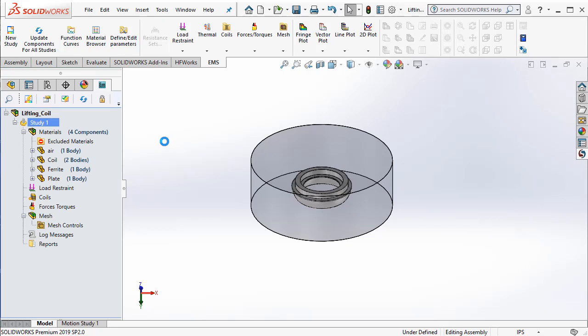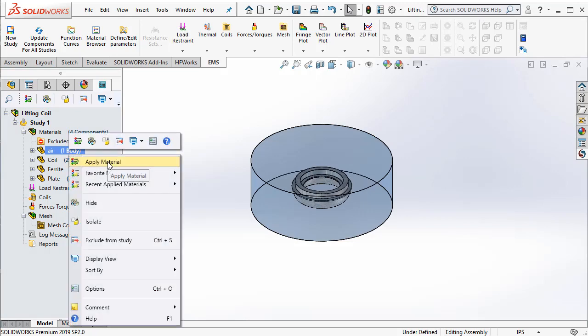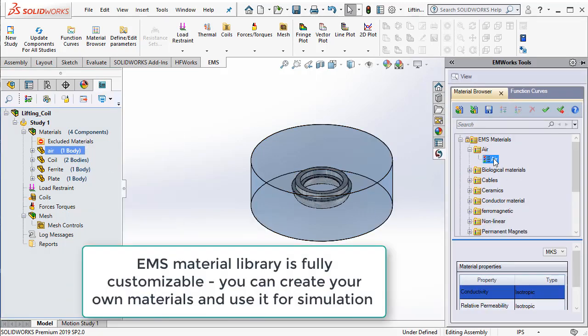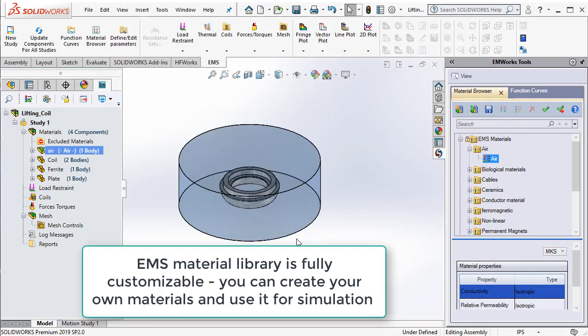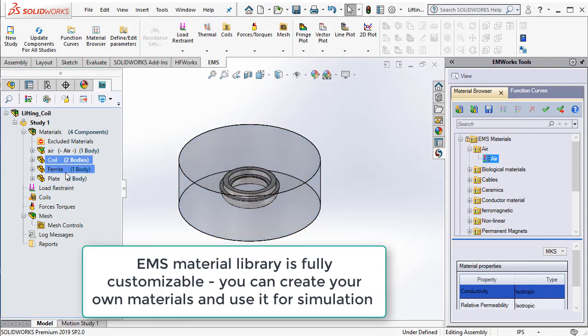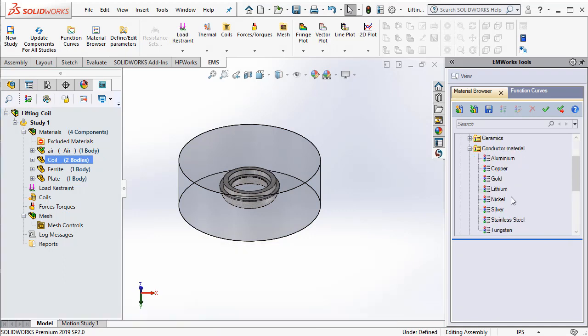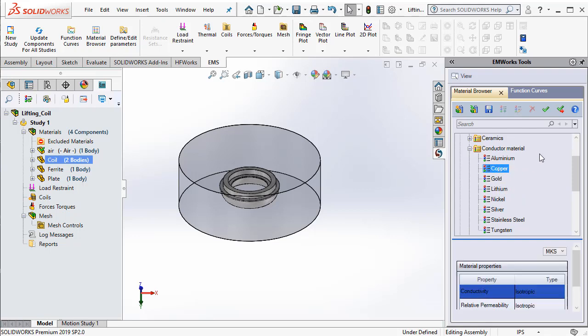EMS automatically creates a feature tree for us. Here is where we will apply different materials to the different components. Right click on the air and say apply material. We can select air from the EMS material library and we can say apply material. It automatically applies the material air to the air geometry. Next, we select coil and then from the categories we open the conductor material. And then we select copper and then we click on apply materials. Notice that when you click on apply materials, it applies the material but still keeps the material library open.